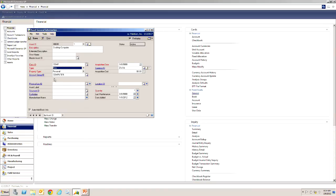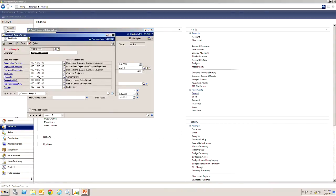And when I do that it defaults in an account group ID. The account group ID includes the number of GL accounts that are going to be used when this asset is using a transaction. We can click down there and we'll take a look at it.